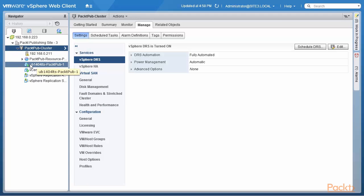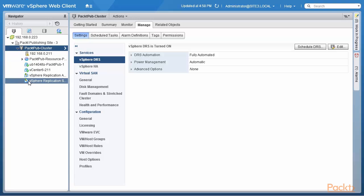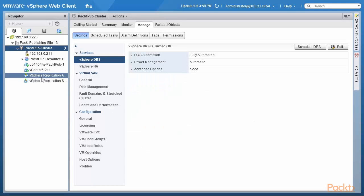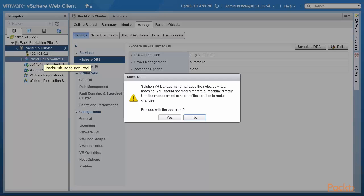The new PackedPub resource pool is now created. This is at the same level as the virtual machines, which is not ideal. So I'm going to drag and drop virtual machines into this resource pool — dragging in the replication server. Interestingly, this is a solution appliance, so you should not modify the virtual machine directly; use the management console solution to make changes. We don't go in and change virtual machine settings for appliances — treat it as an appliance, not a normal virtual machine.